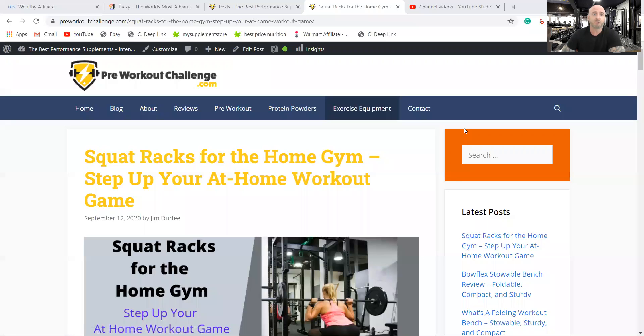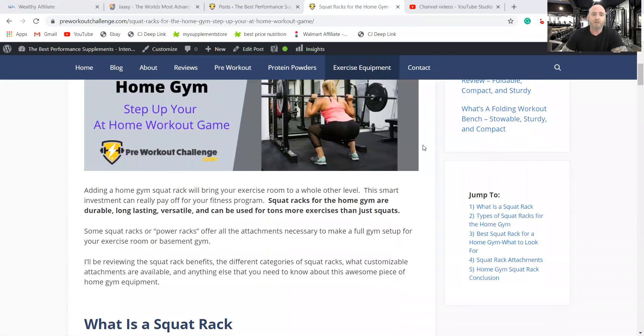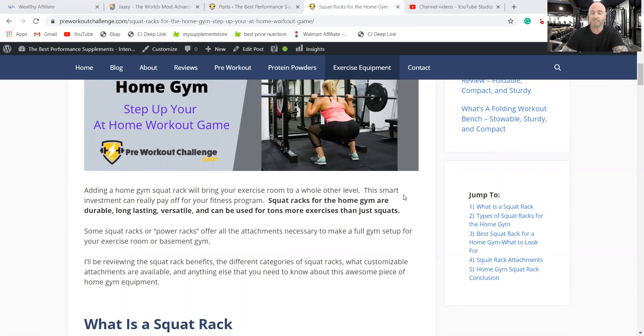So I'm going to go to my review and it's squat racks for the home gym, step up your at-home workout game. So anyway, these squat racks are durable, they're long lasting, versatile, and can be used for tons more exercises than just squats, which is what I just said.